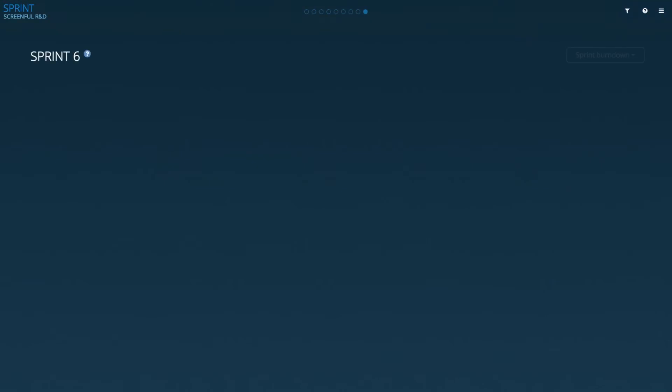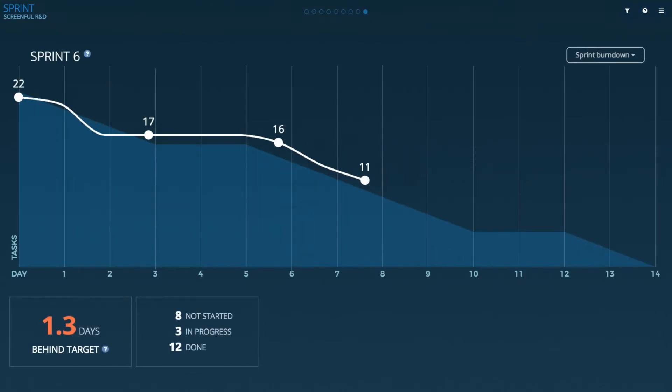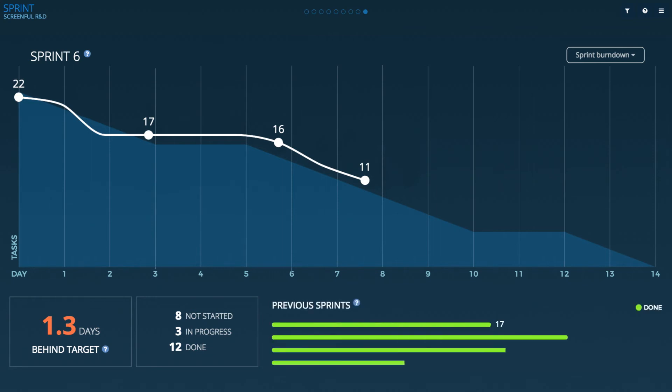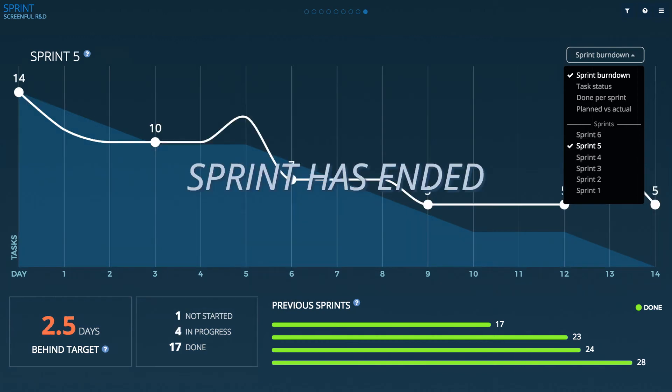Once you start completing your tasks you will get a nice sprint burndown chart to share with your team. That's it. As soon as you have sprints completed they will appear in the menu. You can choose to see the burndown of the currently running sprint or any of the previous sprints.